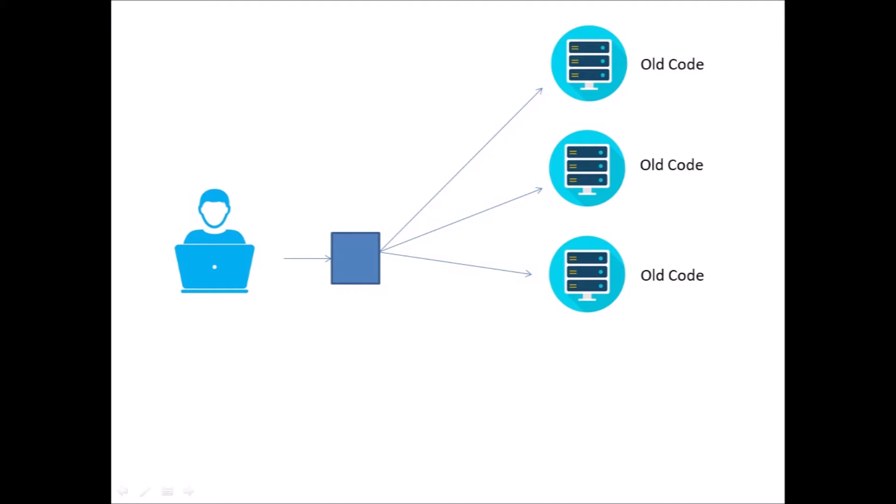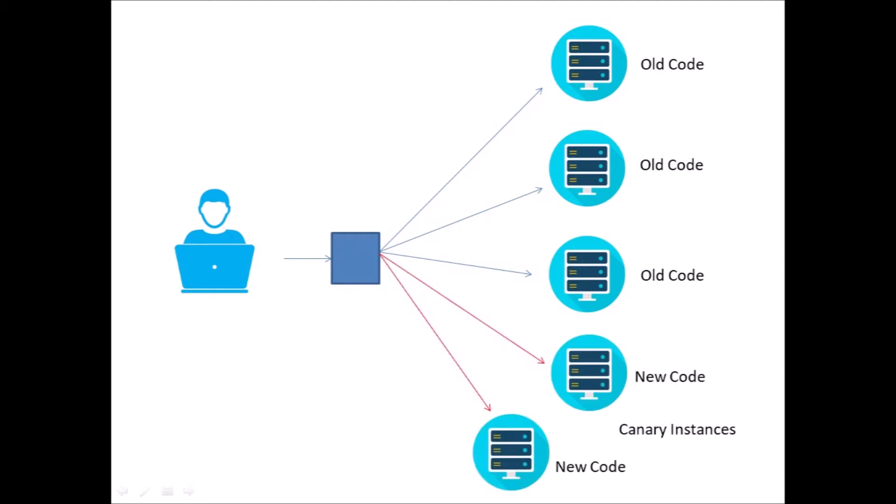When we get ready to deploy some new code and we want to do a canary test, here is what we do. We spin up additional instances that are known as canary instances, and we divert a portion of the traffic to the new code. So the new code and the old code are running side by side, and a small portion of our users are actually using the new code.